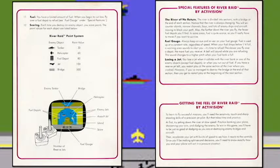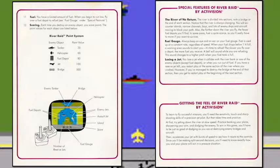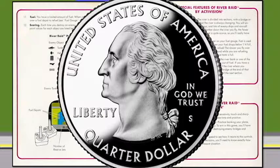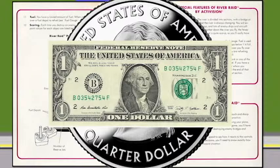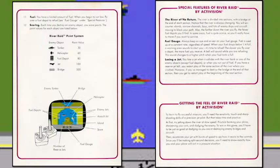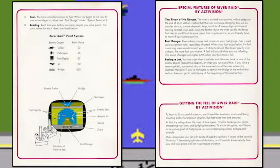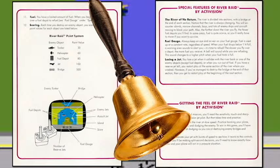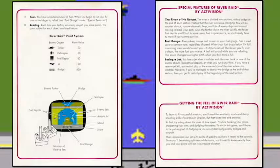Fuel gauge — always keep an eye and an ear on your fuel gauge. Fuel is used up at a constant rate regardless of your speed, unlike real life. When your fuel drops below a quarter full — that's one fourth, like a quarter of a pizza or a whole — a warning siren sounds to alert you it's time to refuel. The slower you fly over a depot, the more fuel you receive. A bell will sound while you are refueling, and the sound changes to a higher pitch when your fuel tank is full.